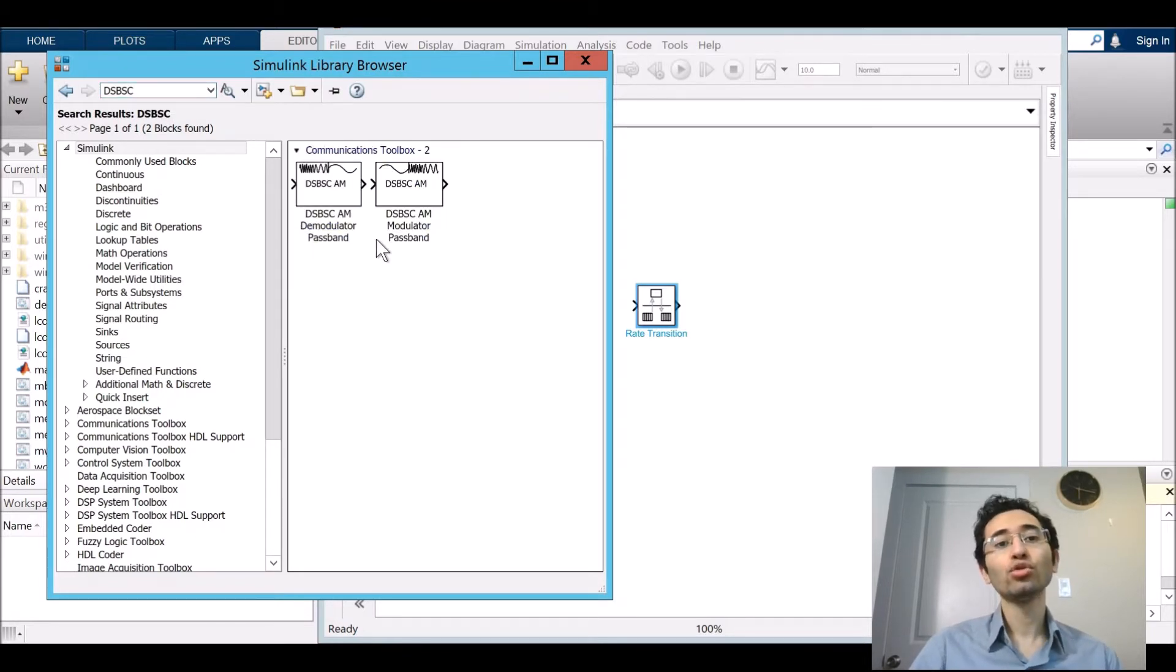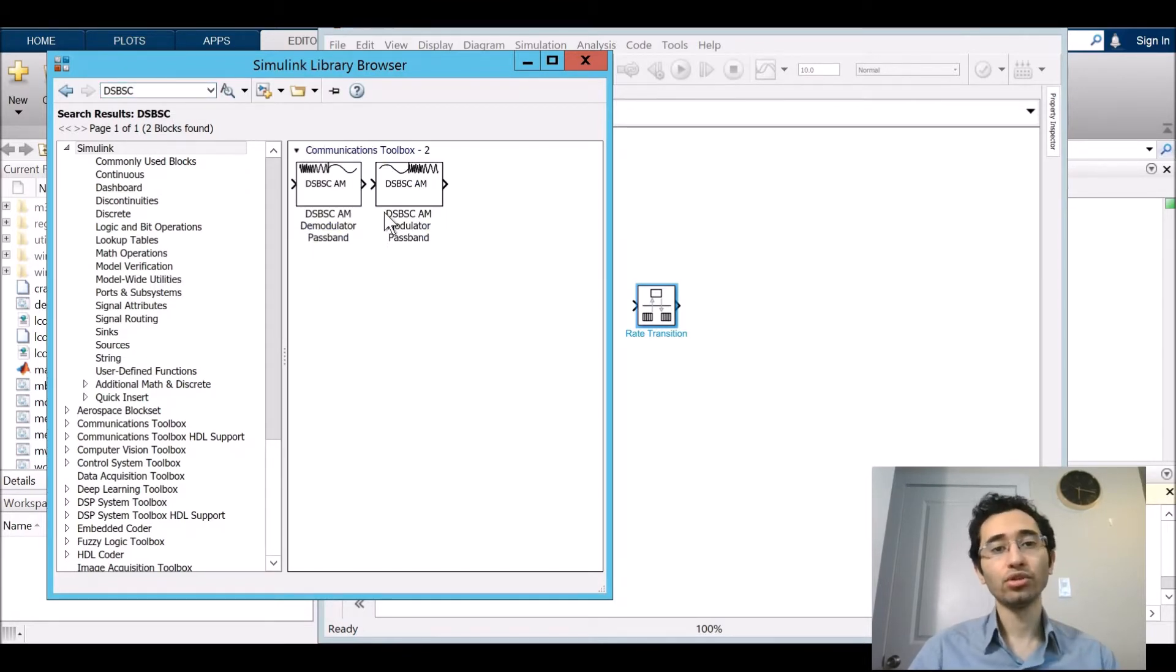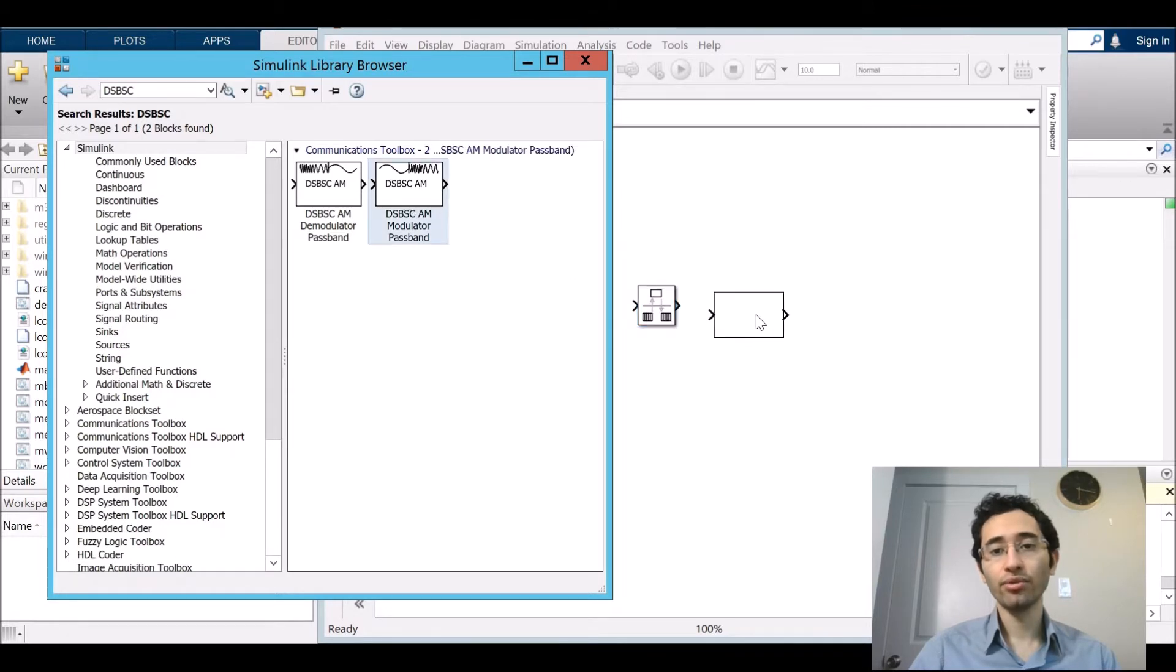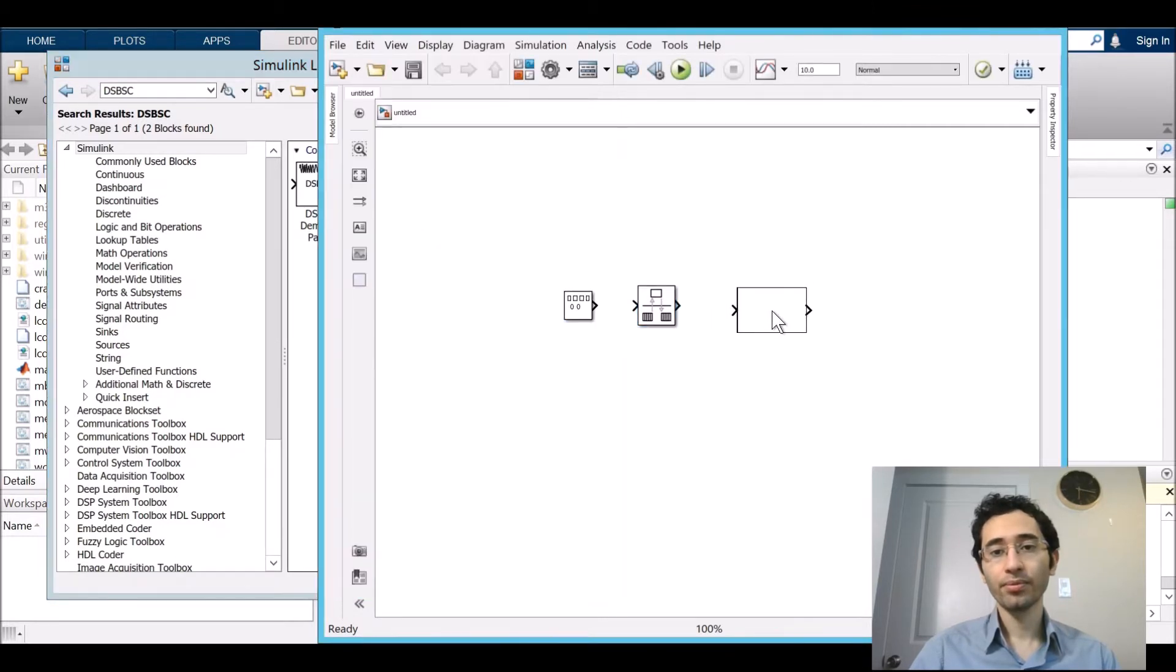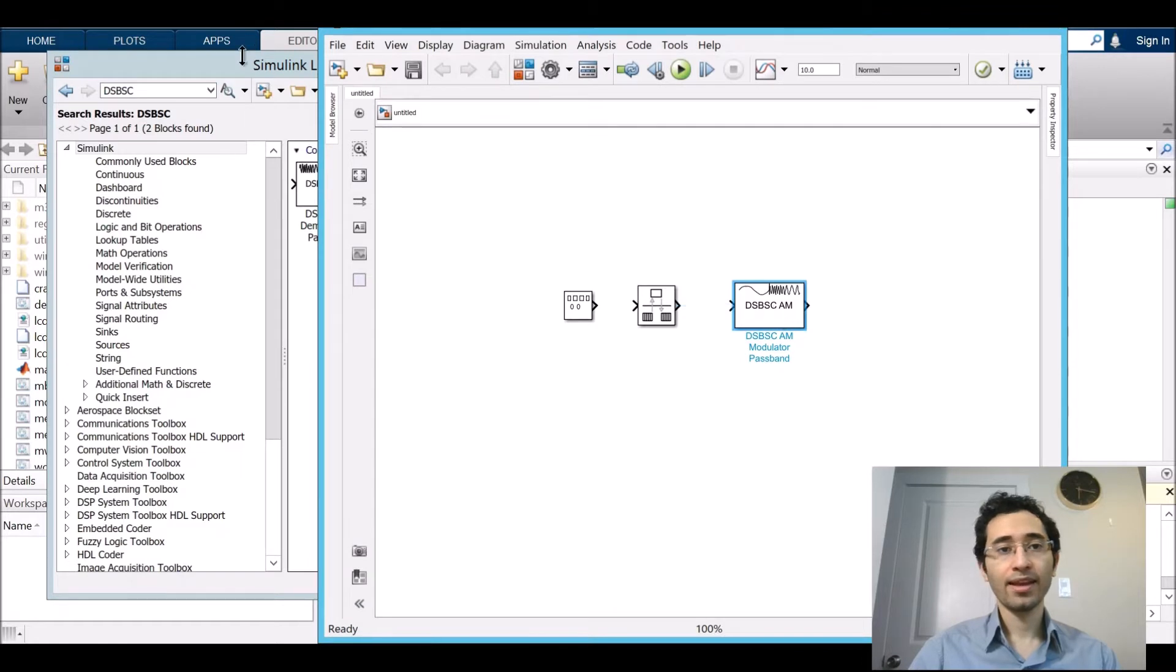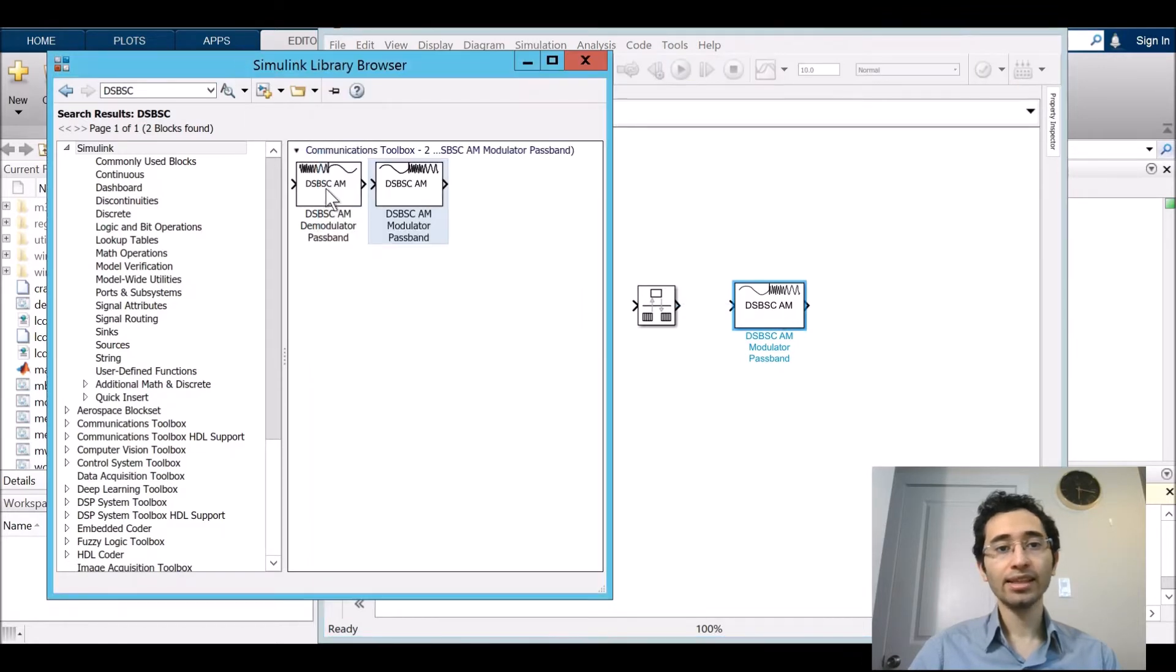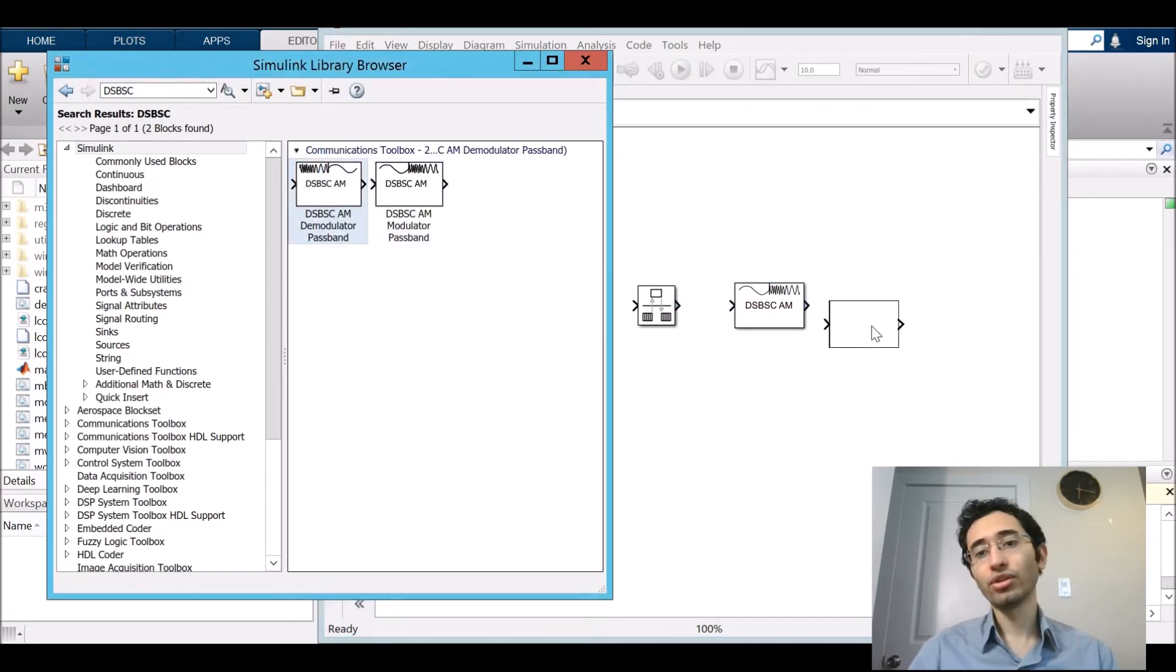It shows both modulator and demodulator. First we need modulator. And next we need the demodulator.